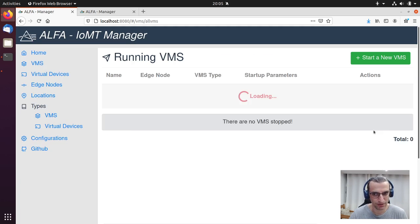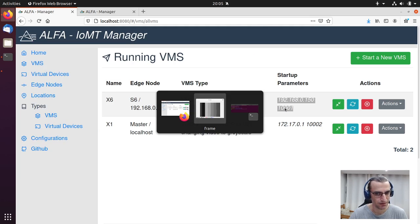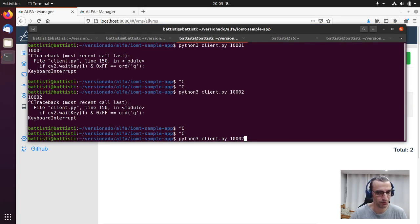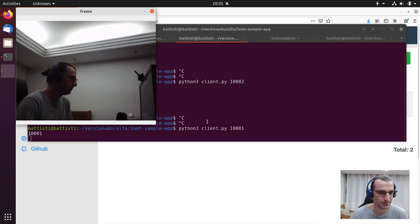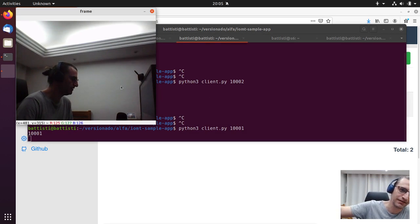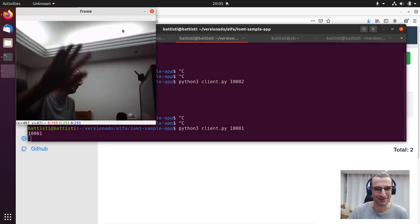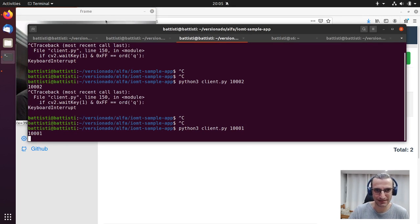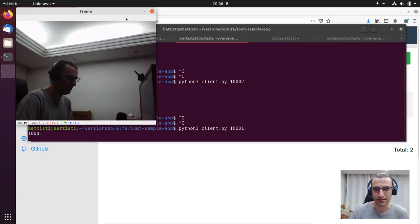Now we are going to see — if we access this data, we will see... Yes! Hi, I'm here too. Here we can see that the data was collected from the other virtual device and it is displayed here. You can see that we can change the virtual device that produces the video stream without needing to stop the VMS, and it will continue working continuously.